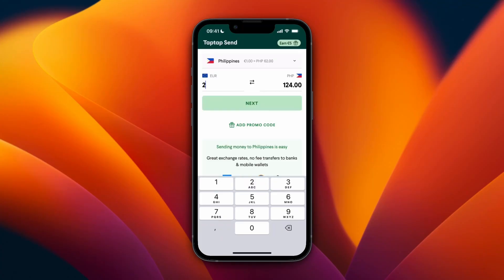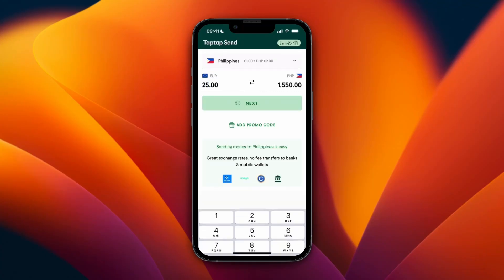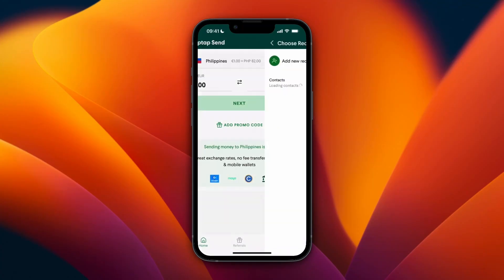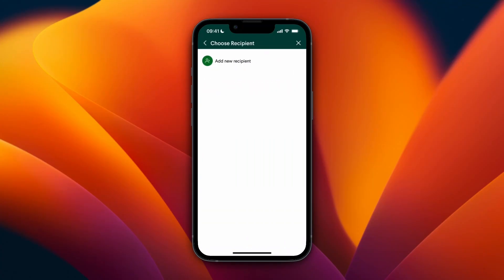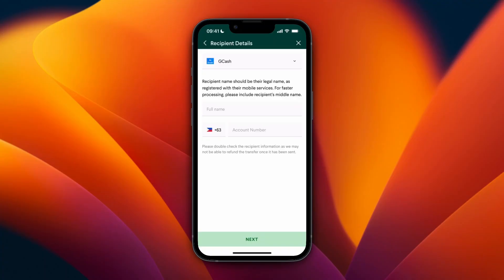...how you actually want to do it. For example, I'll say 25 euros, and then just add a new recipient. Choose how you want them to receive the money - for example, I'll say GCash - and just enter their details.